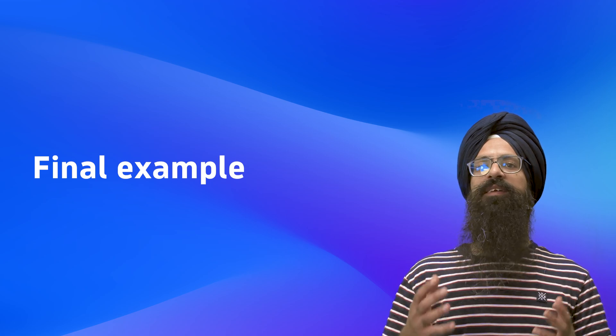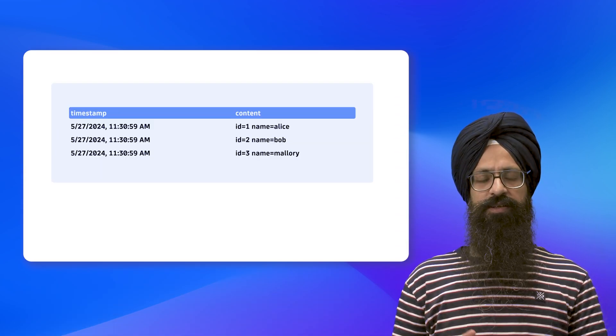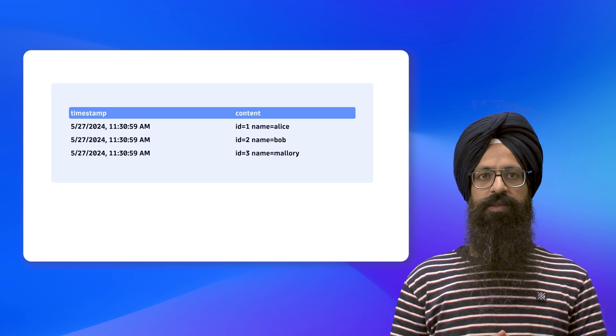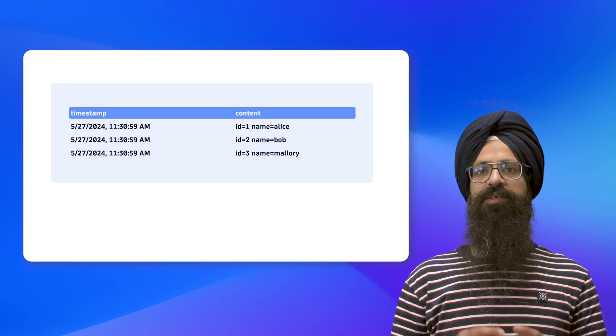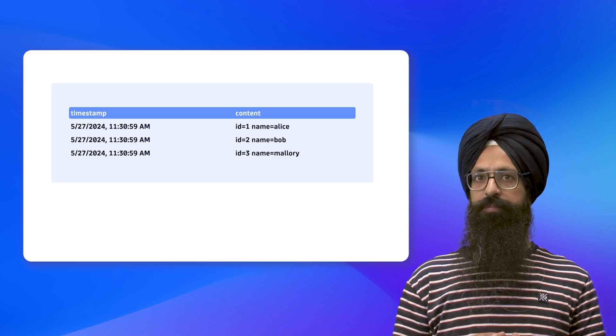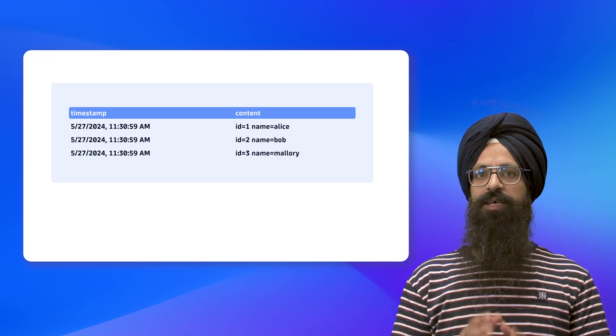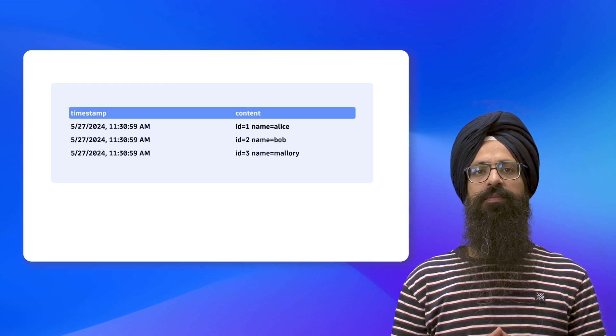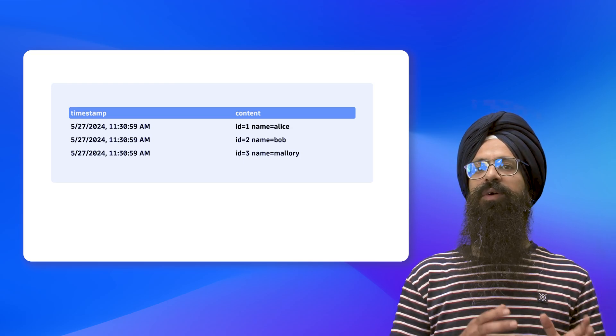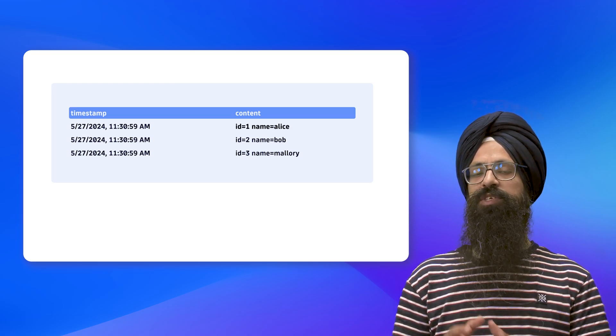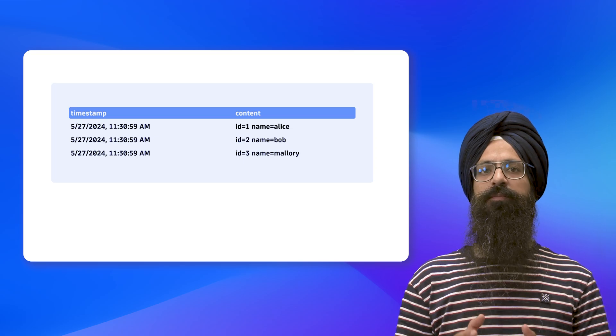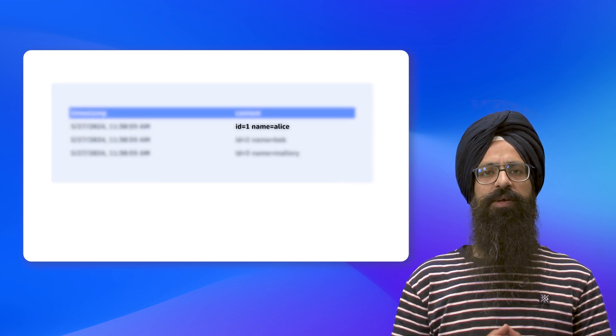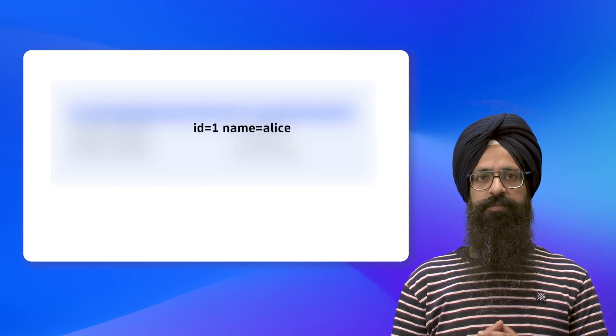Let's look at this final example. Imagine you have the following data in your DQL result. If you look at the content field, you can see that you have key-value pairs separated by a space. Now if you want to extract these key-value pairs into JSON form, also called a complex record in DQL, you can use the KVP matcher.